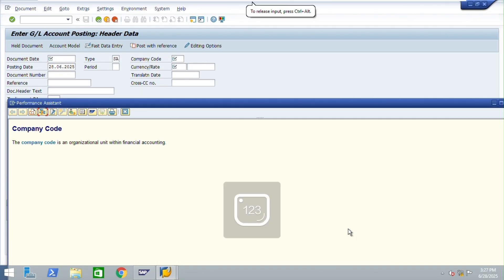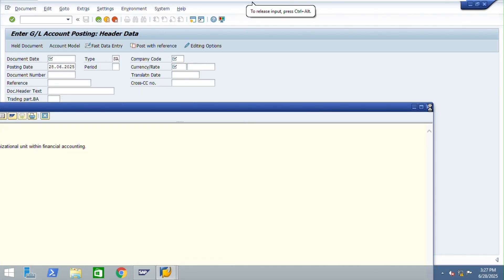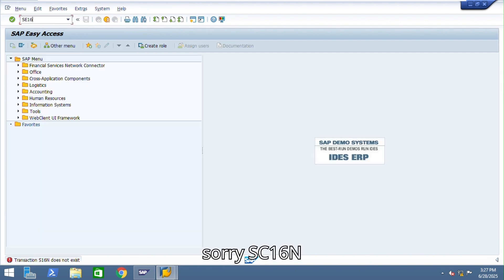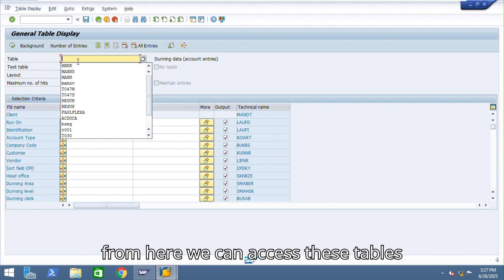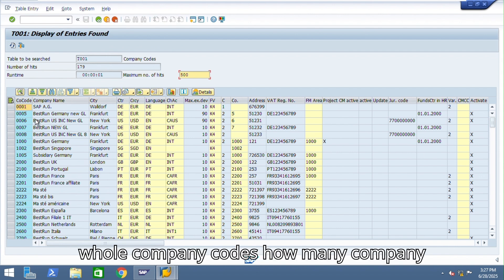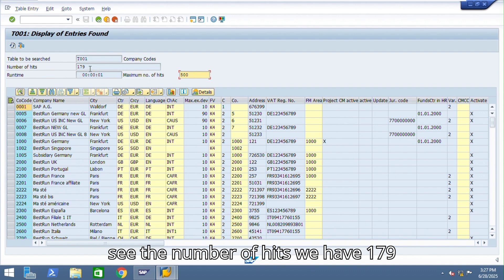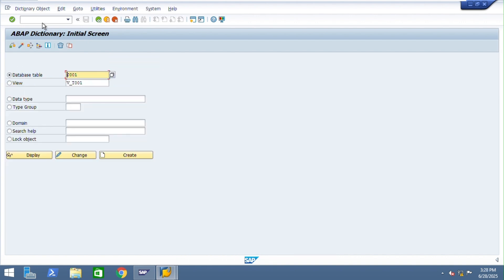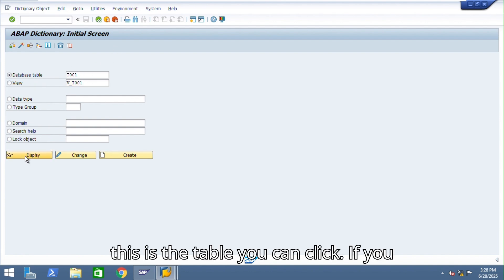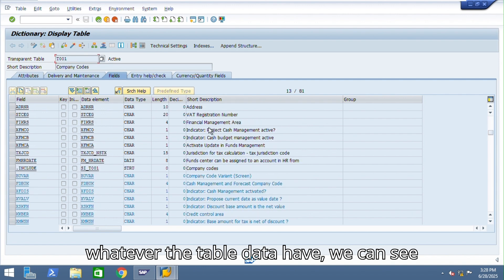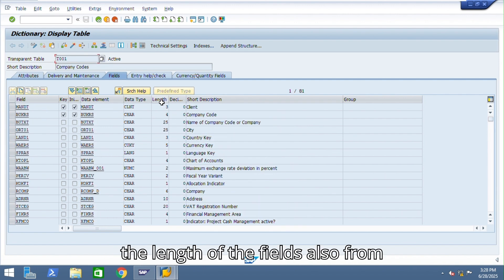To open tables in SAP, go to transaction SE16N. From here you can access tables like T001 for company code data. If you execute it you can see all available company codes — in this system there are 179 company codes. Another transaction is SE11 where you can click Display to see the technical details and field lengths of any table.